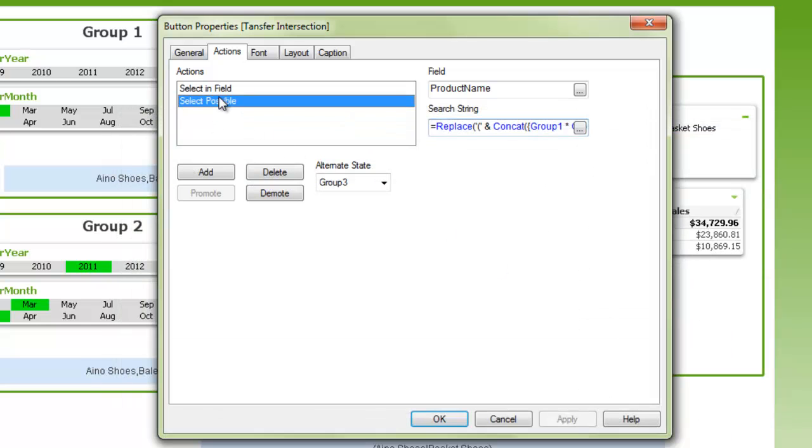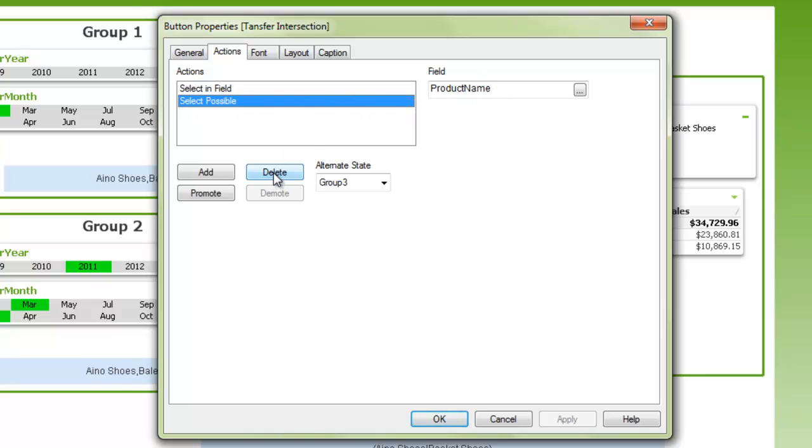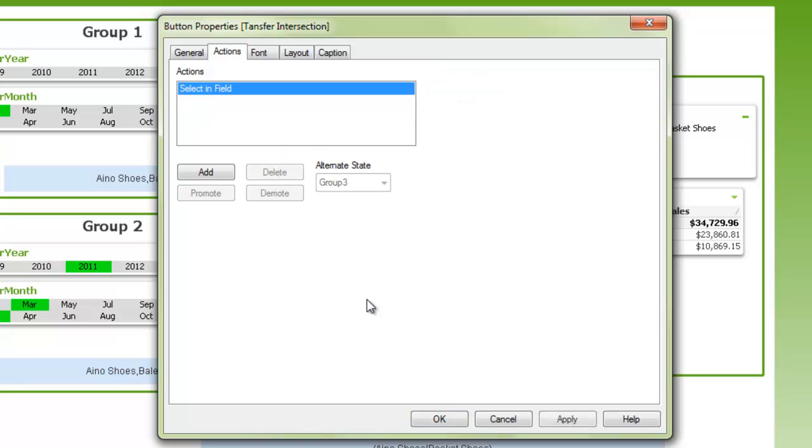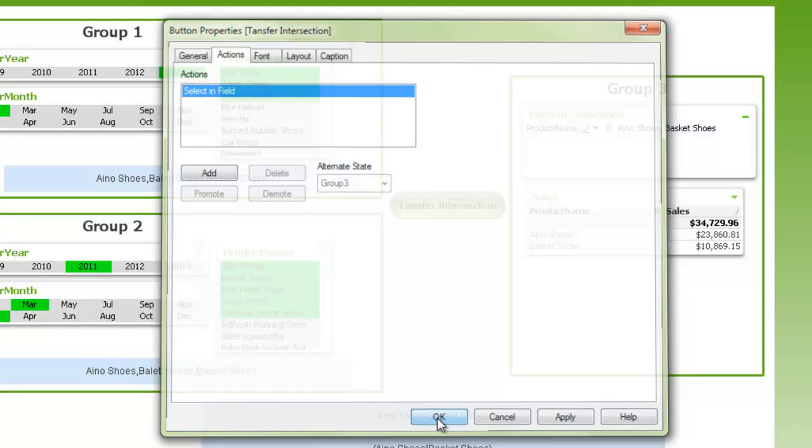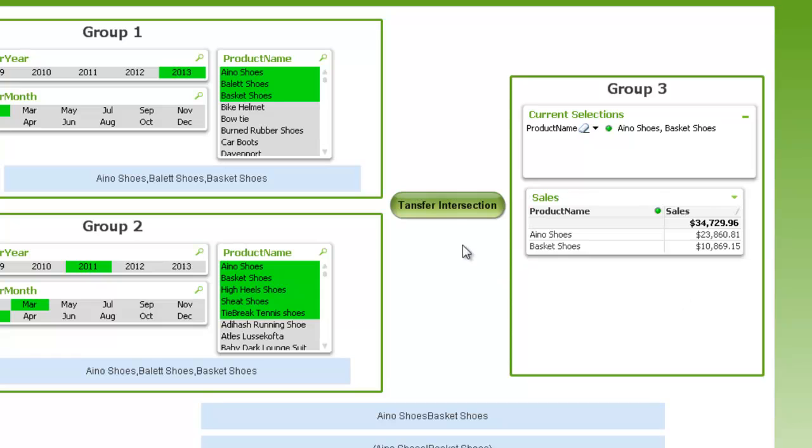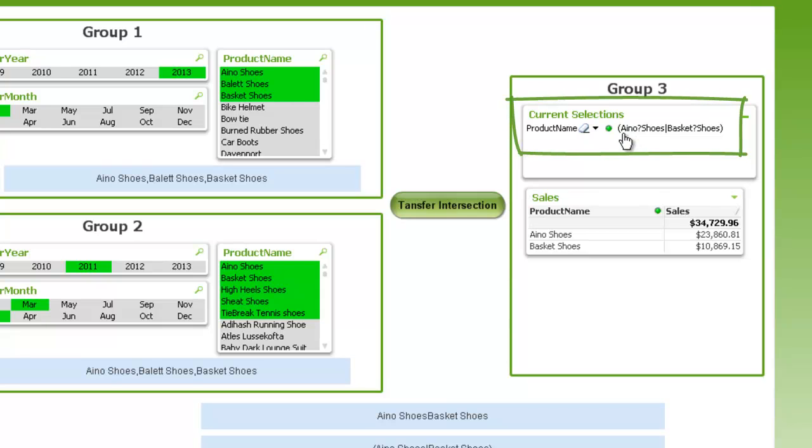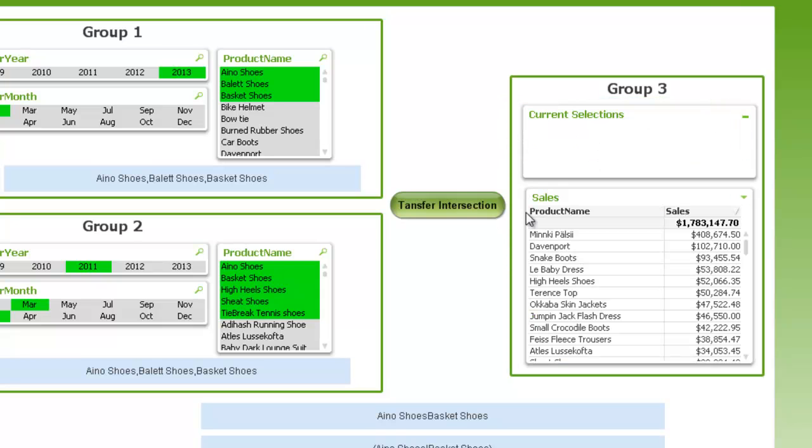And that works really well, but I've also added select possible product name. And the reason I do that, I'll just delete it to start, is if you just push that and leave it the way it is, you can see that it actually returns in the current selections box the text string that we're using to do the search.